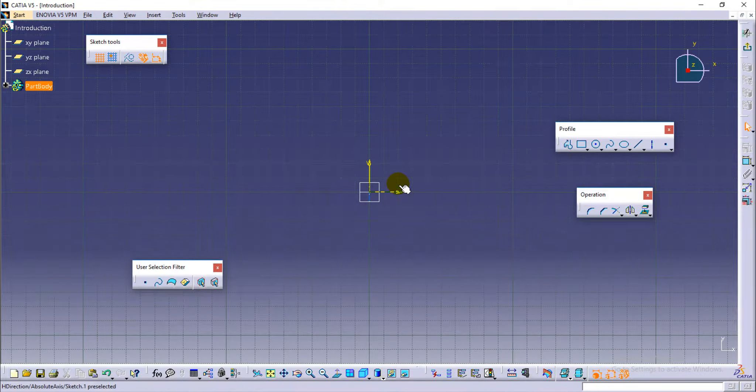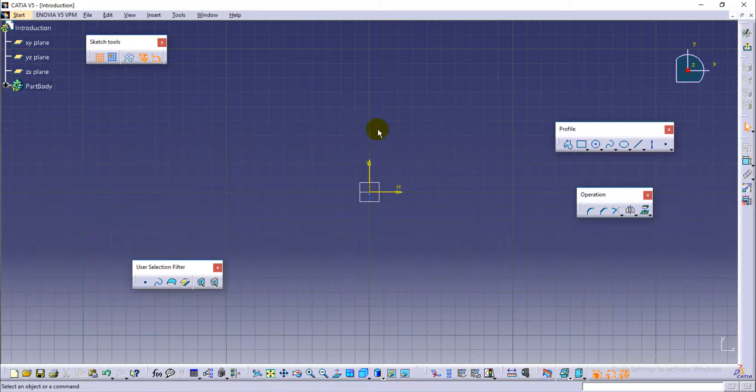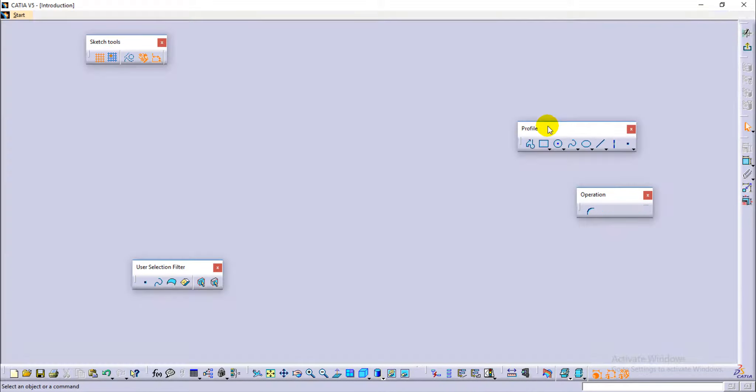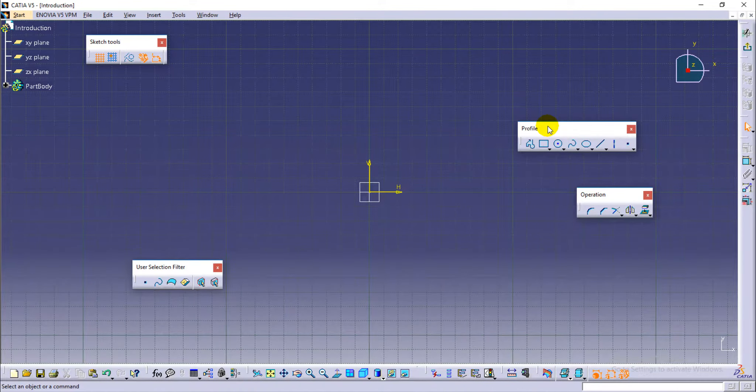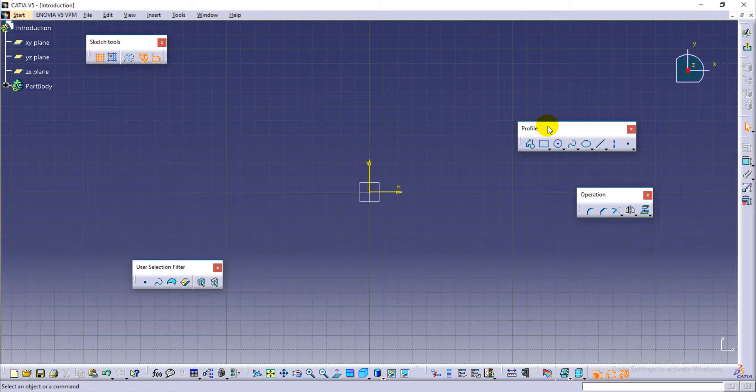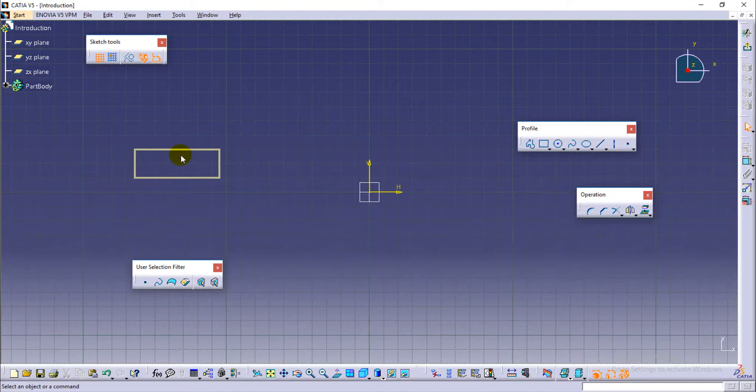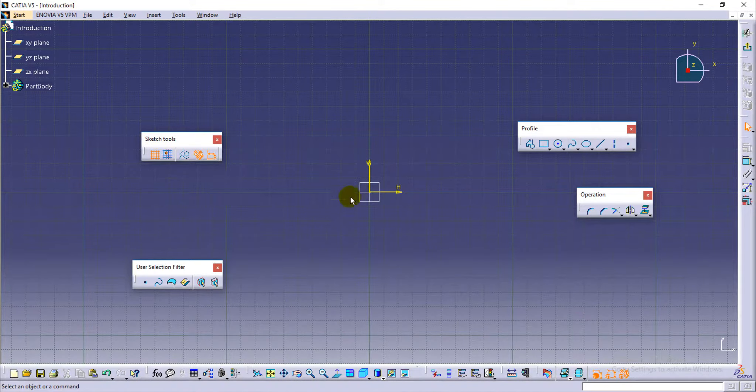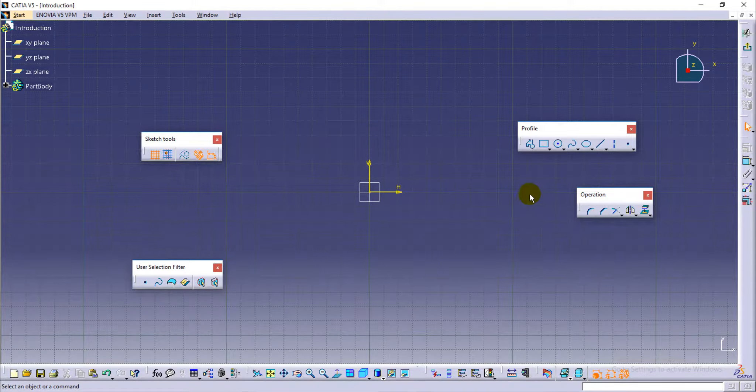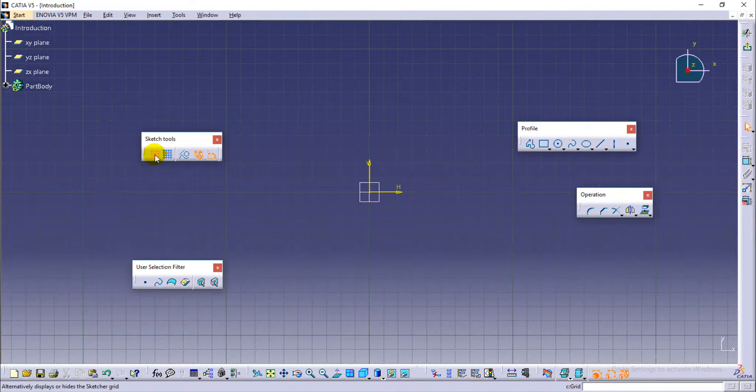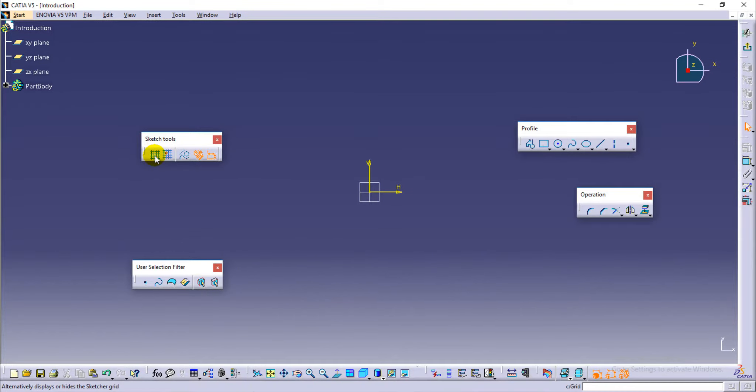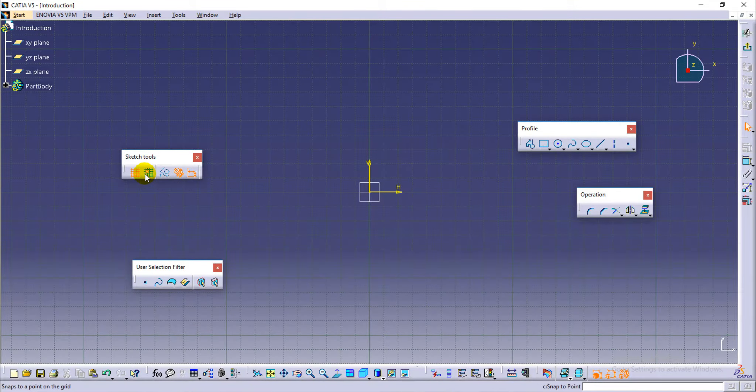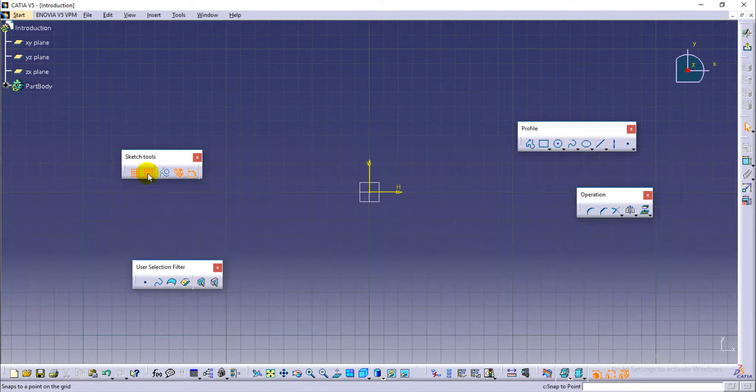This is the sketcher workbench. This is the profile menu, the sketch tool. This is grid on and off. This is the snap, snap to grid.